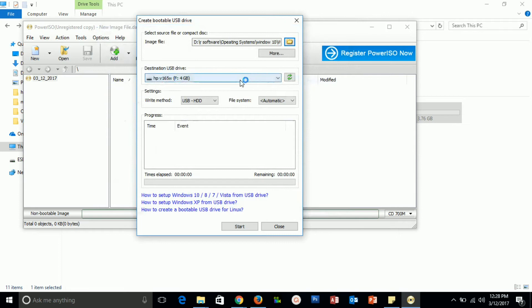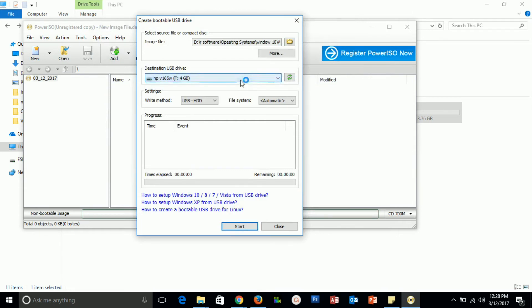Now, this is my pen drive location where we need to create the bootable drive. I selected this one. This should be USB as the destination. Check what kind it is, and then start creating.